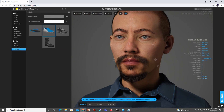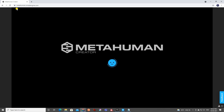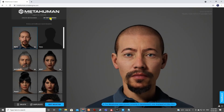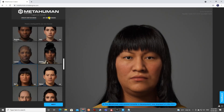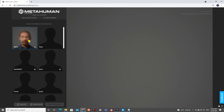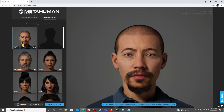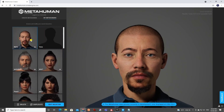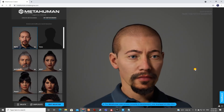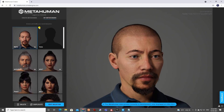Once done, go back to the home button. Your character will be saved under My MetaHumans — because this is something you created. I've created several characters before, and the new one called Miles is now in the My MetaHumans category.